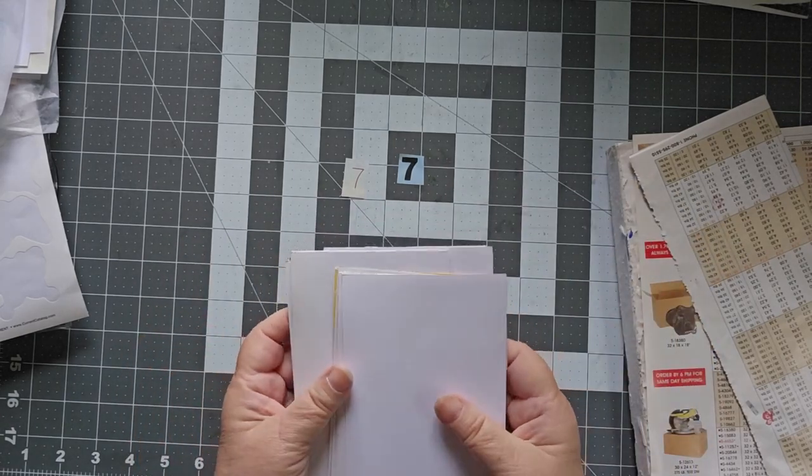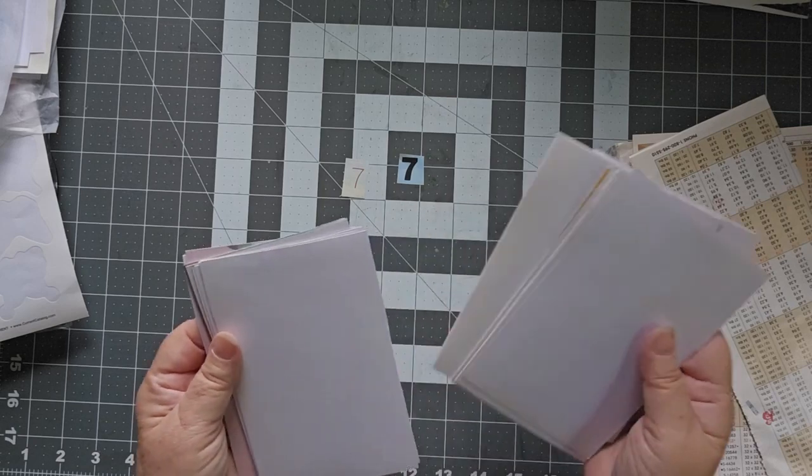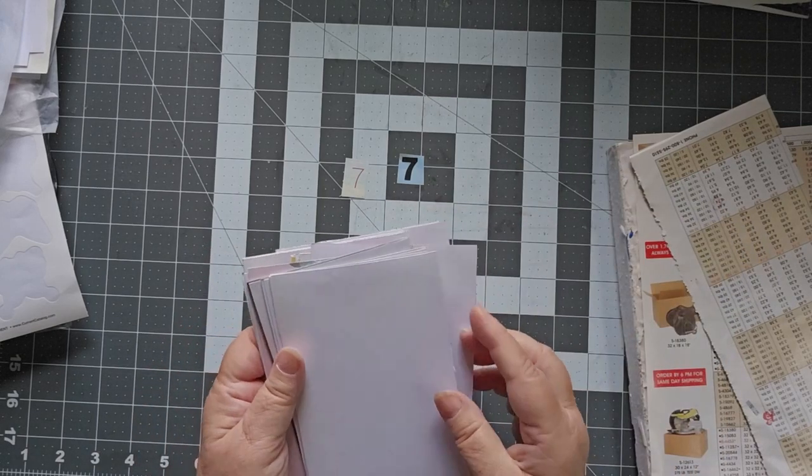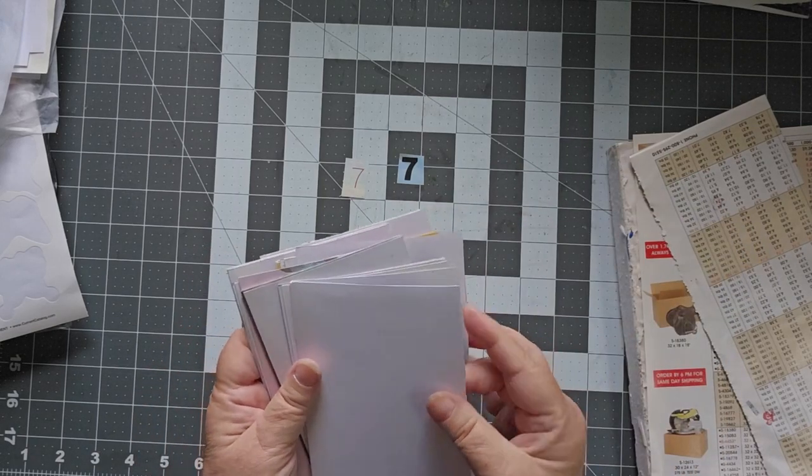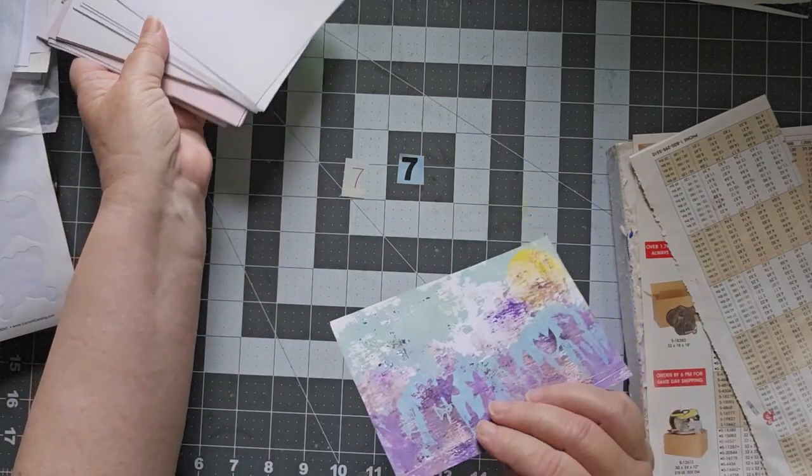So I have them here, I have them all face down, and I don't know what's going to be what. So let's just pick one today.